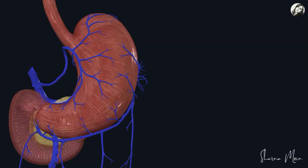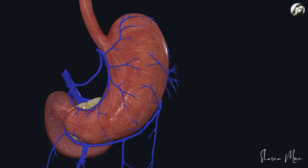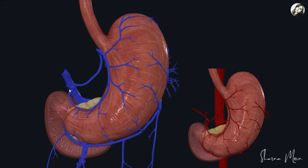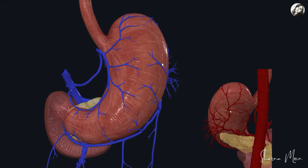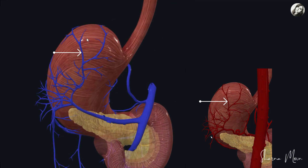Veins of the stomach correspond to the arteries of the stomach and they drain directly or indirectly into the portal vein. We saw in our previous video that the stomach is supplied by the left gastric artery, so its corresponding vein is the left gastric vein. Then we have the right gastric artery and its corresponding vein is the right gastric vein.